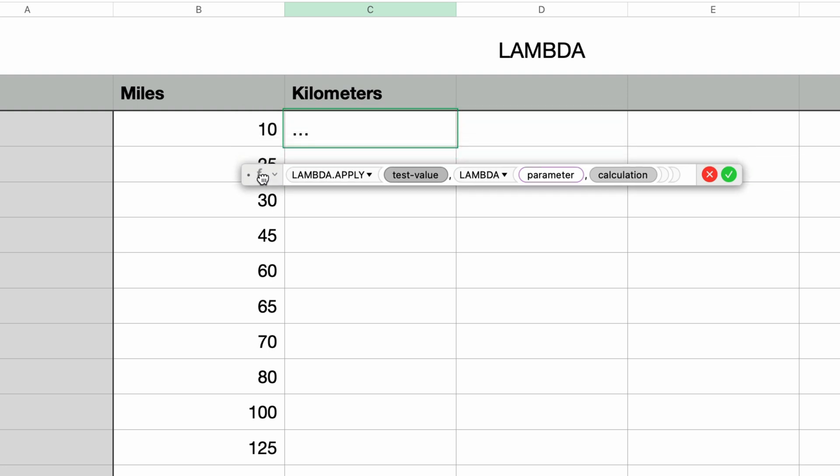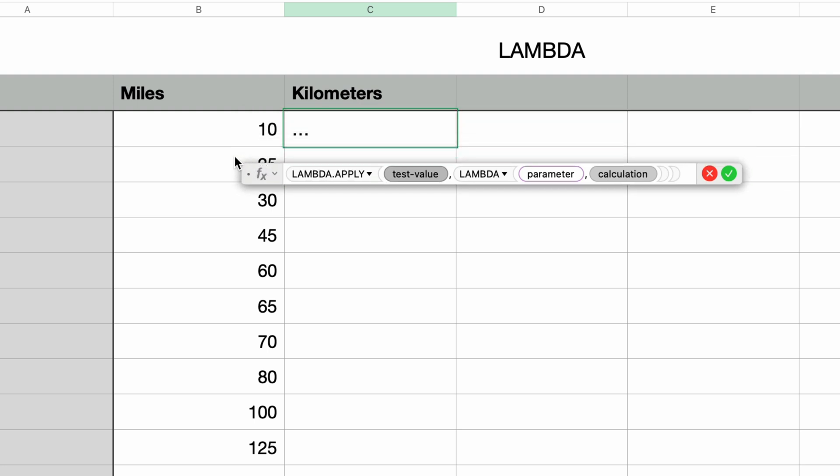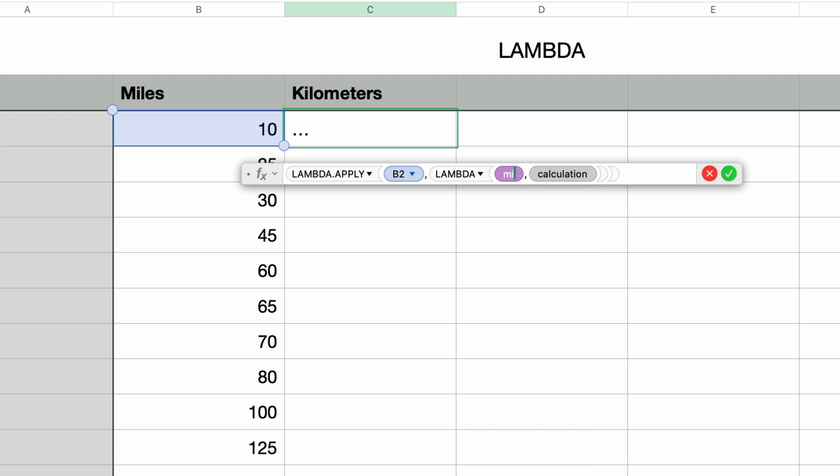And the purpose of the function is to convert miles to kilometers. So test value, I'm actually selecting the cell that I want to convert. So I'll click on this first miles cell. Then I'll press tab to move on to the parameters within Lambda. And here, I'll once again type in the name that we want to call the parameter. I'll type in the word miles again.